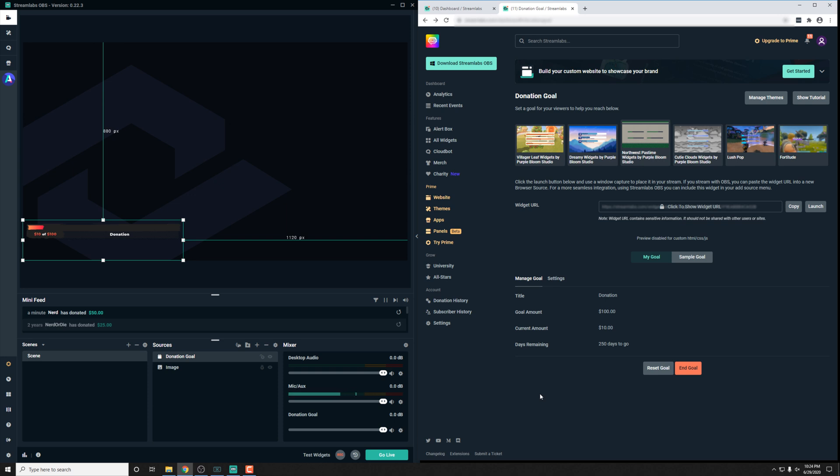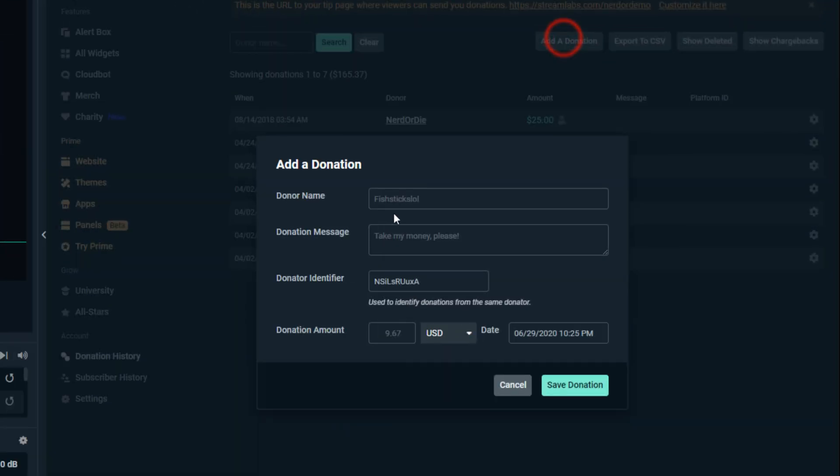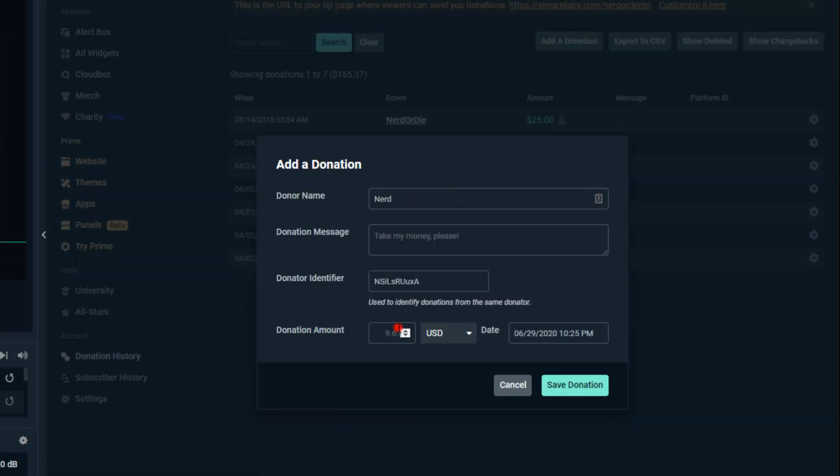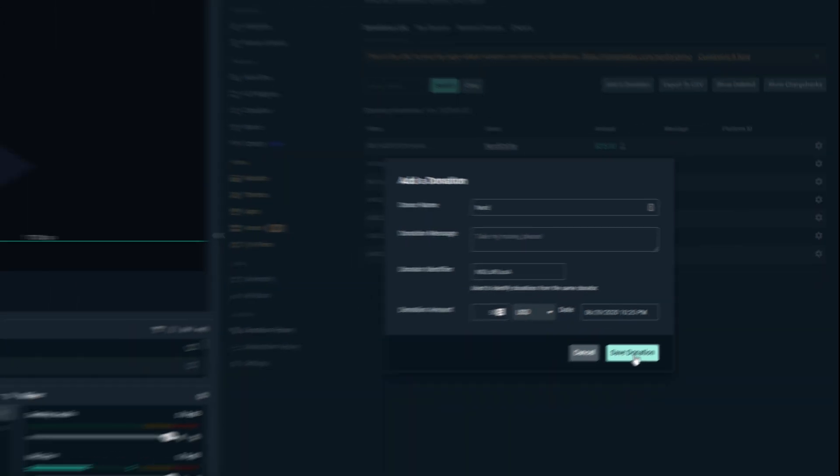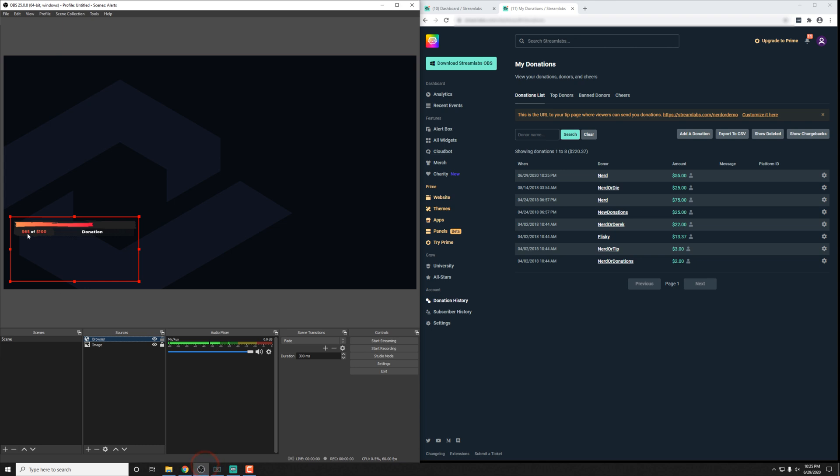It's actually pretty easy inside of the Streamlabs.com website in their dashboard. When you're logged in, you can go to donation history. Here we can actually add in a donation. So I'll add in one for nerd and I'll enter an amount of $55, and we should see it shoot up here to $65. And the same thing here in OBS Studio.